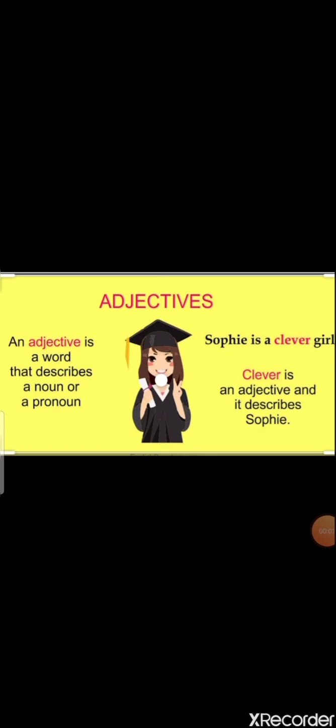An adjective is a word that describes a noun or a pronoun. For example, look at this picture — 'Sophie is a clever girl.' Here 'clever' is an adjective and it describes Sophie.